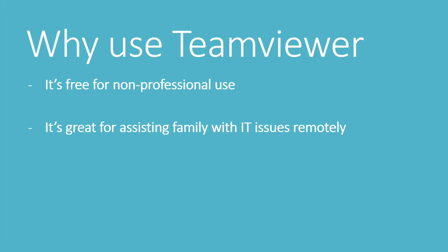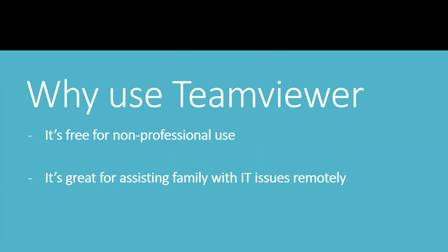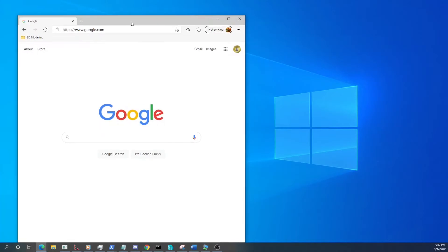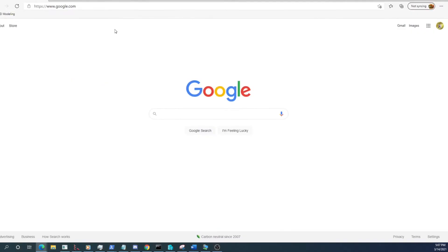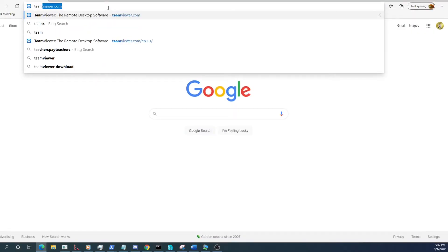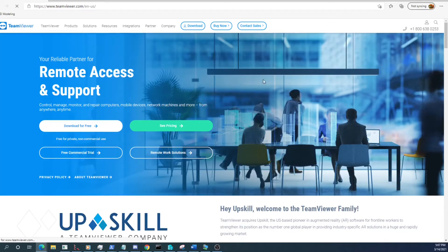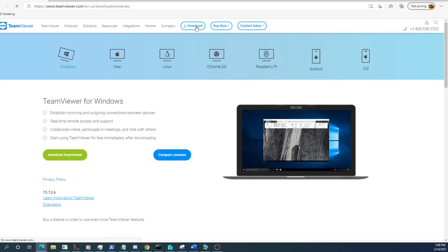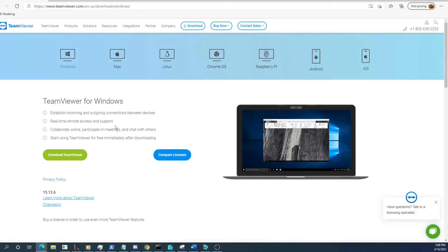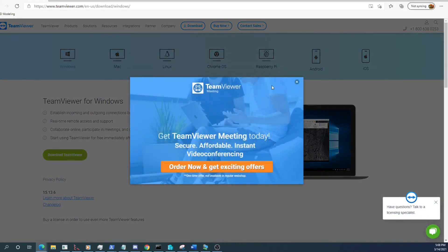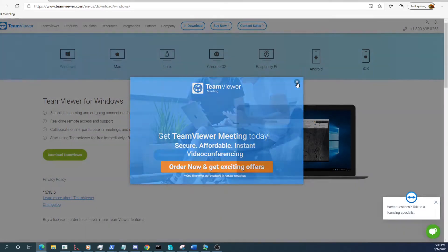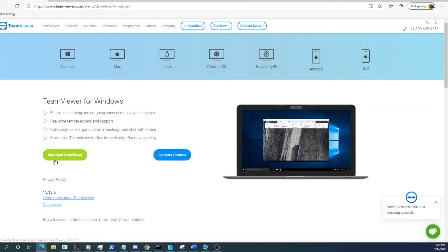To start we can go ahead and bring up our favorite web browser and navigate over to TeamViewer.com. Go to the download tab and select our operating system here. TeamViewer is generally pretty good at detecting it. Go to the prompt here and select download.